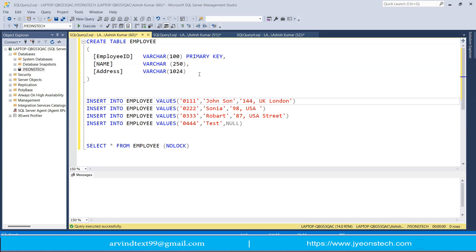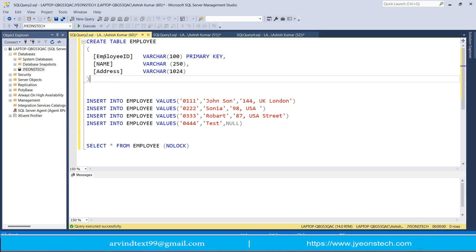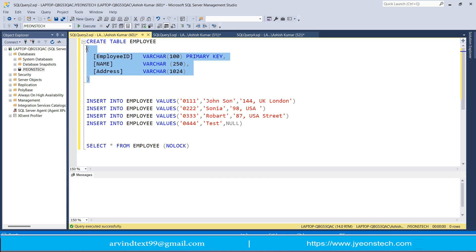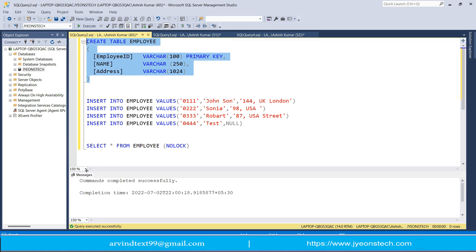I have opened Microsoft SQL Server Management Studio where I have created a database. I have already written scripts for creating the employee table, inserting records, and selecting data. Let's execute them one by one. First, let's create the employee table with columns employee ID, name, and address. The table has been created.